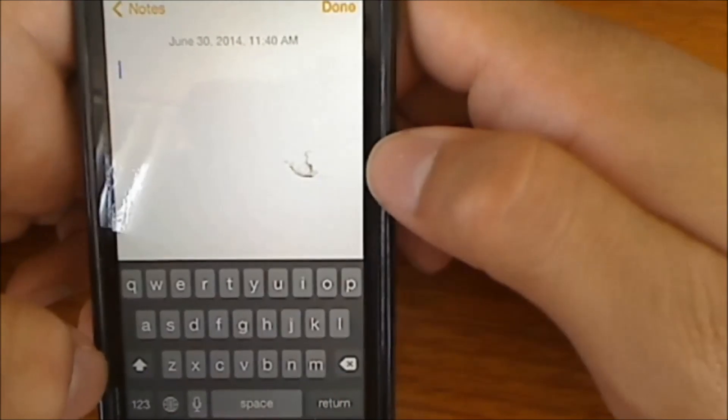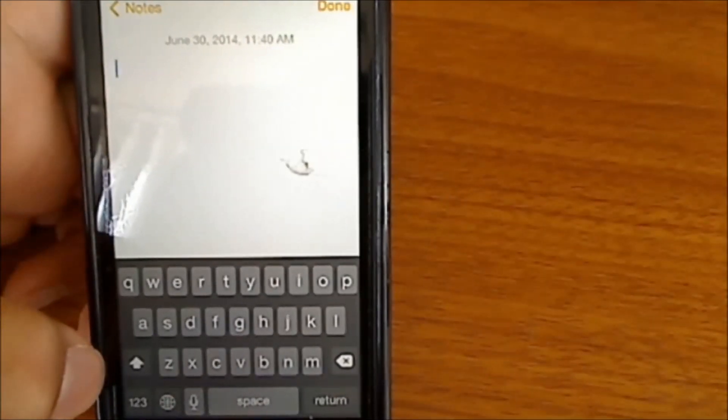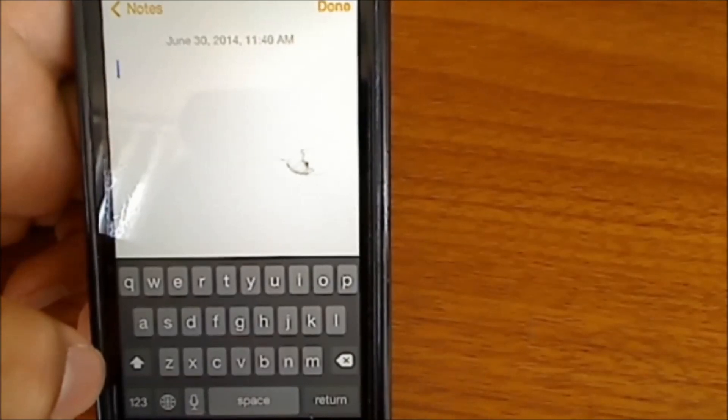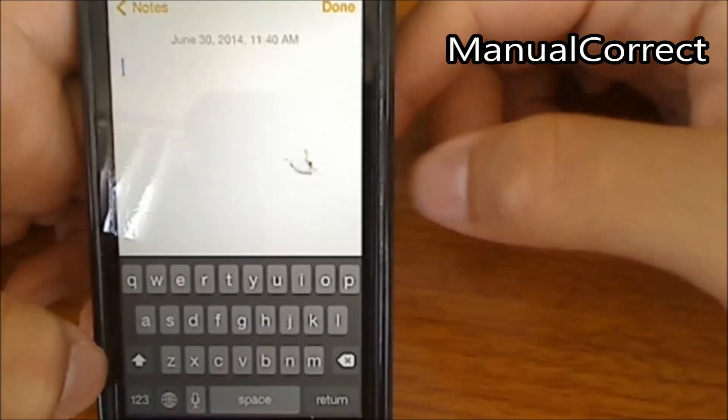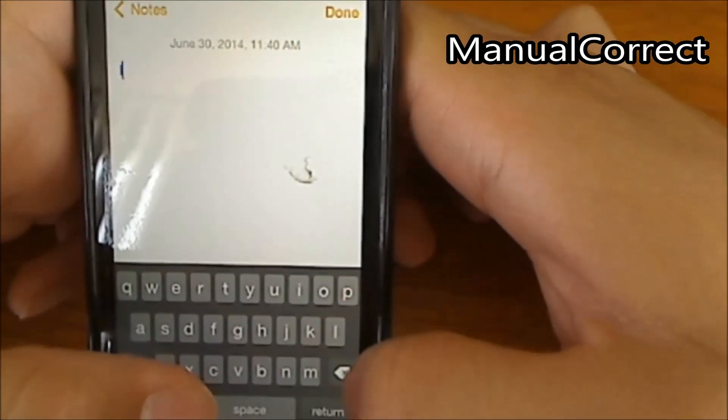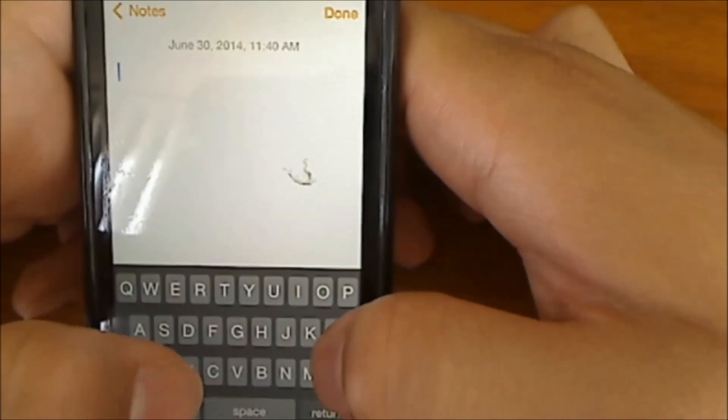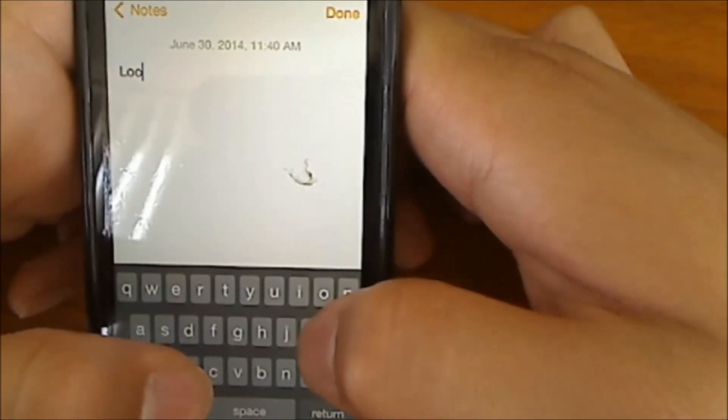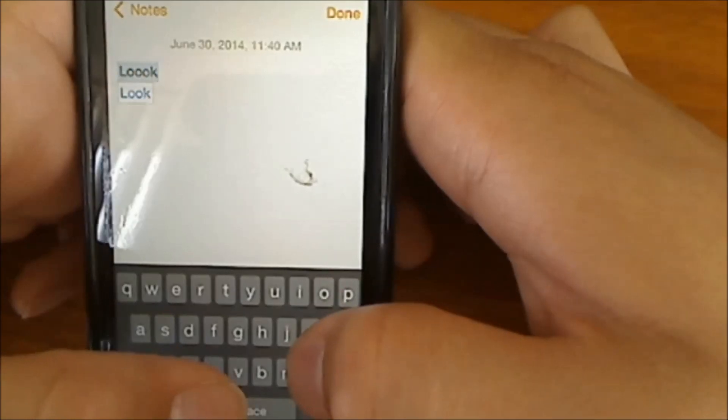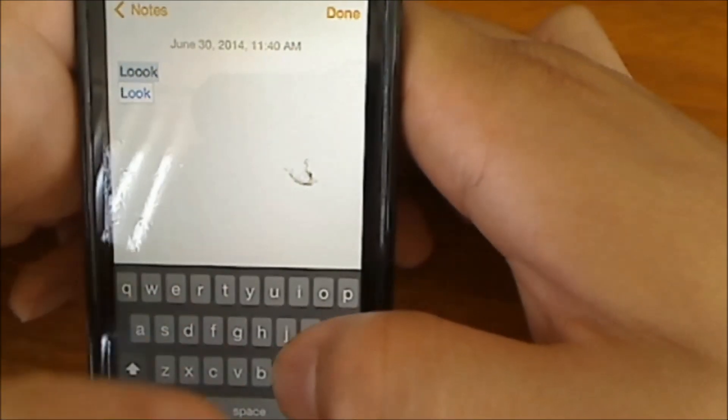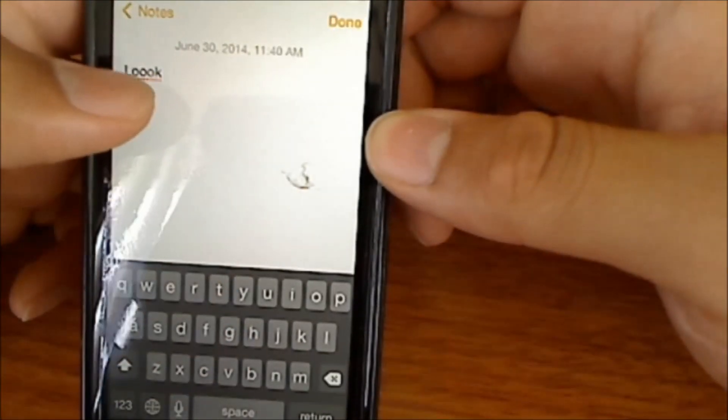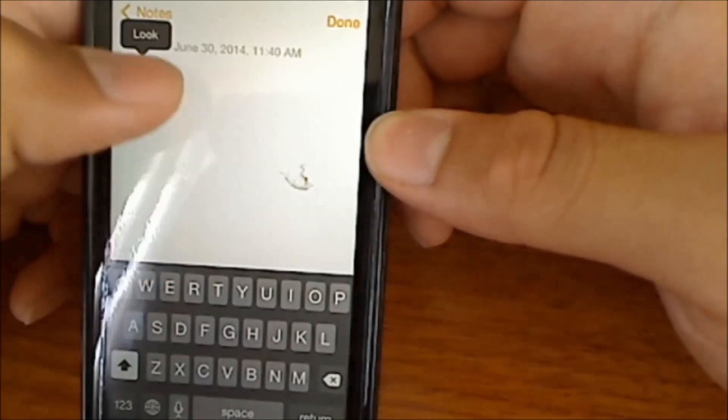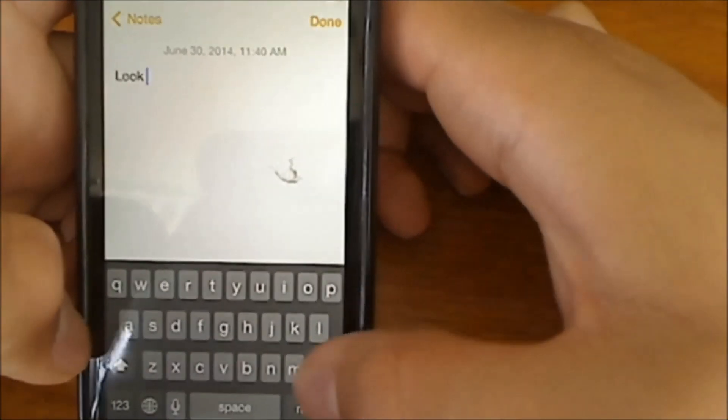Now the last one I have, which is another very useful tweak, is the auto correction. This one is called Manual Correct. What Manual Correct does, let's say I want to type 'look' and you want to type it with three letter O's. You can just put space and it won't change it, but you can tap on it and there you go, 'look'.